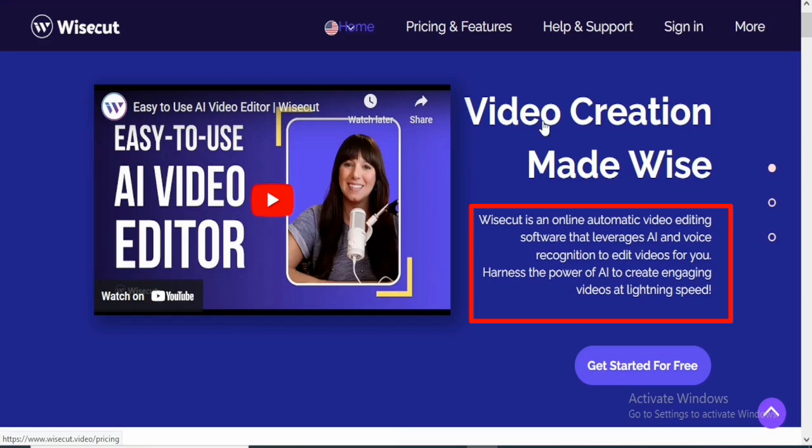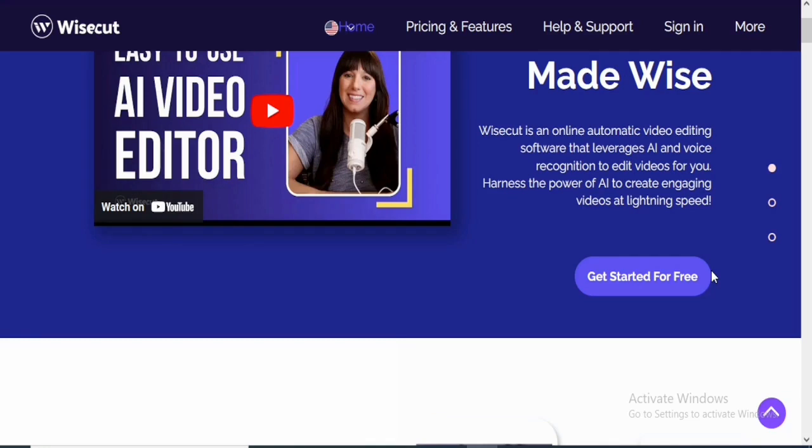So you can enhance the power of AI to create engaging videos at lightning speed. The guarantee is that you can actually edit videos very fast with WiseCut. I'm also going to share my experience anyway. So if you want to get started, just click on it. But before then, let's come over to some other things they have right here on the website.